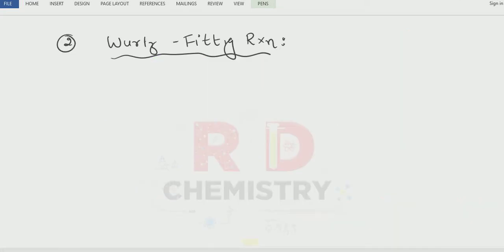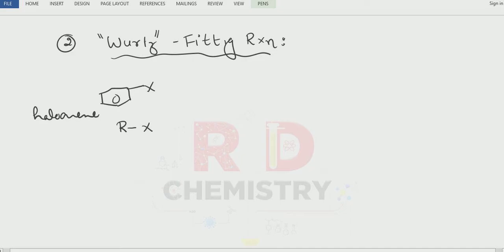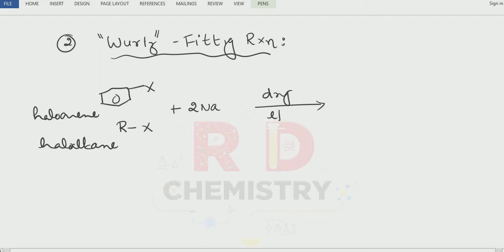The second reaction is the Wurtz-Fittig reaction. We have studied the Wurtz reaction under haloalkane. For pure haloalkane it is the Wurtz reaction; for pure haloarene it is the Fittig reaction; if there is both a haloarene and a haloalkane, then that reaction is the Wurtz-Fittig reaction. Here one mole of haloarene reacts with one mole of haloalkane in the presence of two moles of sodium metal and dry ether.